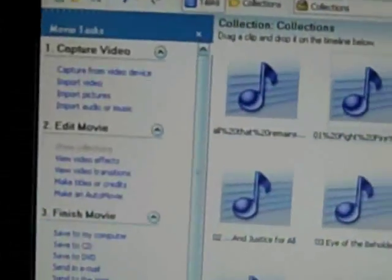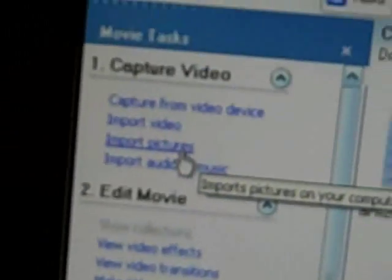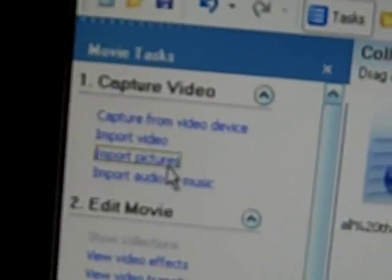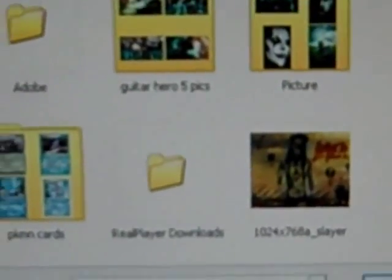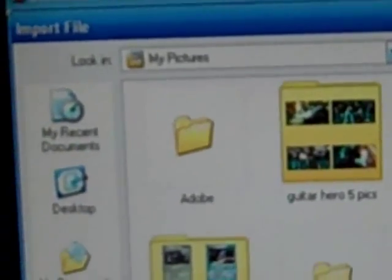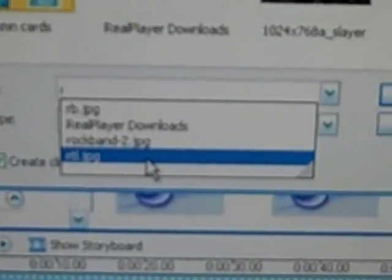As soon as you find a picture of the album cover, go to Import Pictures. Find whatever you put it under, put it in, and press Import. Then you find it up here.